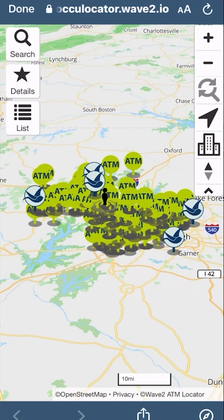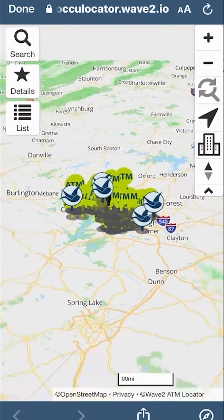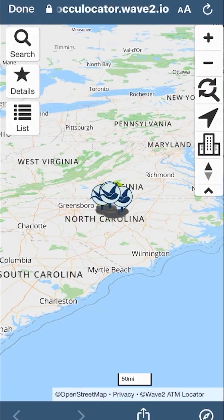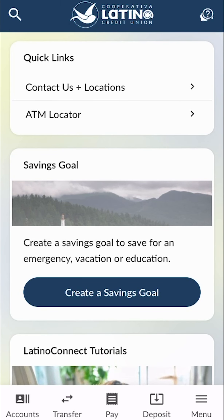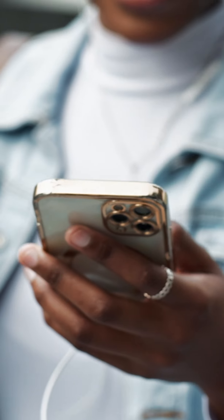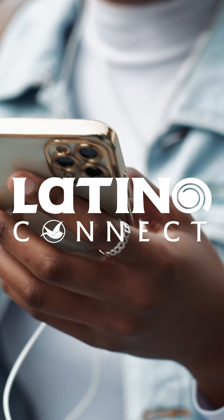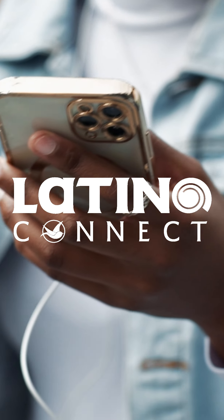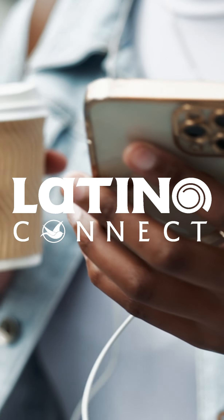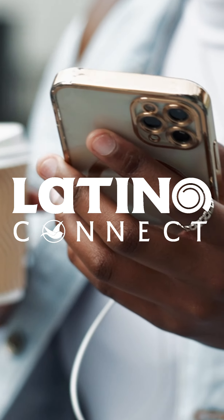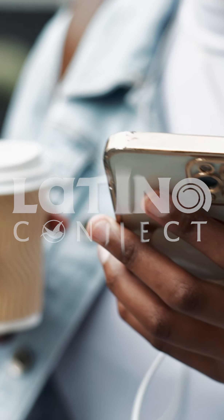Congratulations! You've now explored our ATM locator. Manage your account safely and securely, anytime, anywhere. For more tutorials on using Latino Connect, visit our website. See you next time!